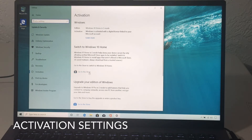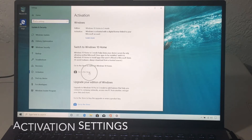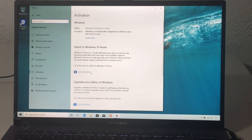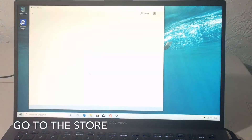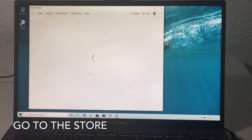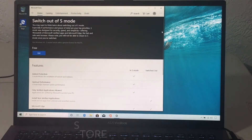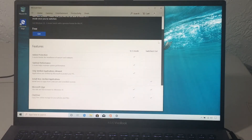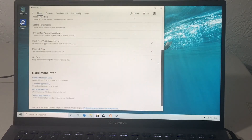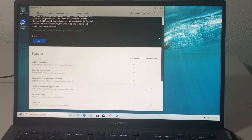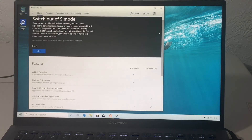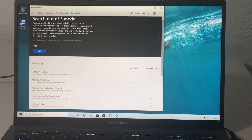The next step is to go to the Store. Once we're in the Store, all you have to do is press Get. I just want to quickly show everybody the features of Windows S mode — we have made this video a bunch of times for other laptops, but somebody was requesting this one.